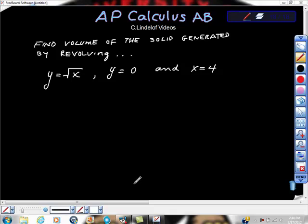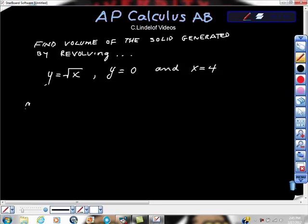AP Calculus AB: find the volume of the solid generated by revolving y equals square root of x, bounded by y equals zero and x equals four. Let's start with the first one: revolving about the x-axis.